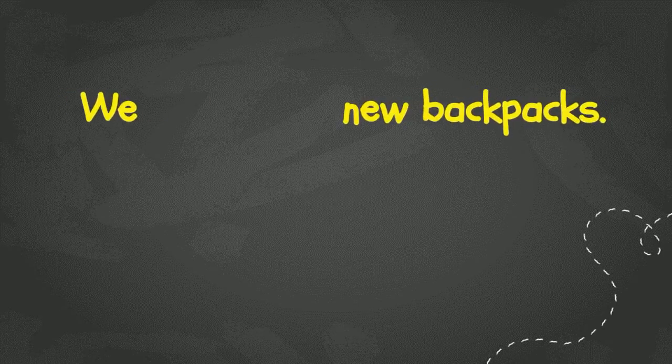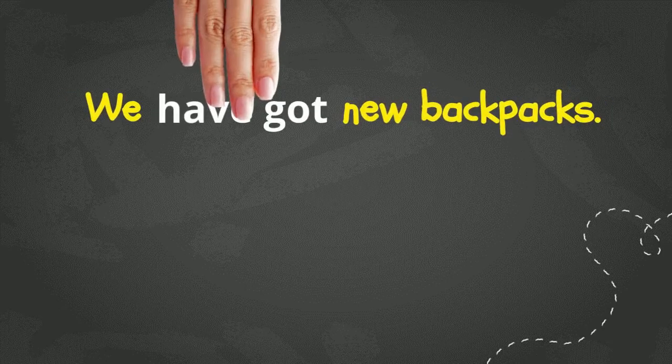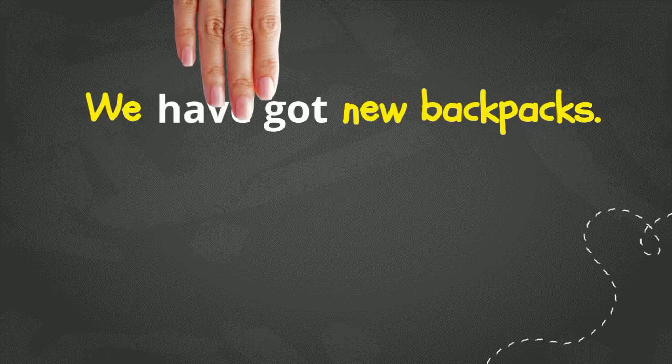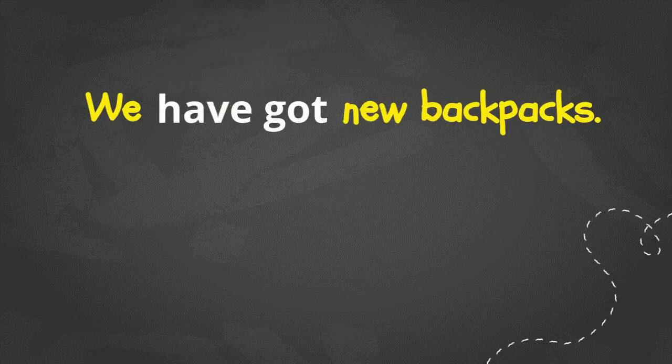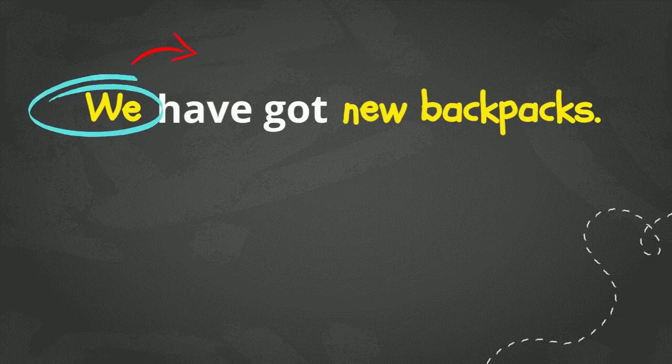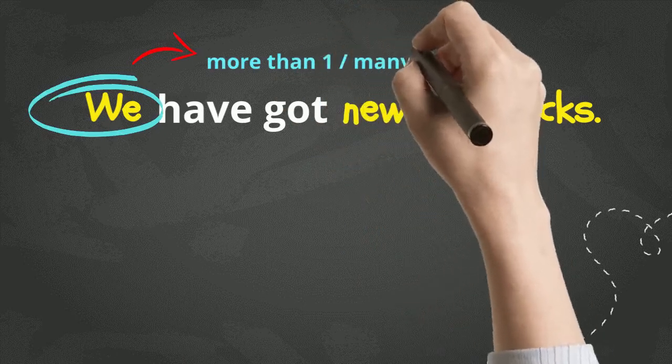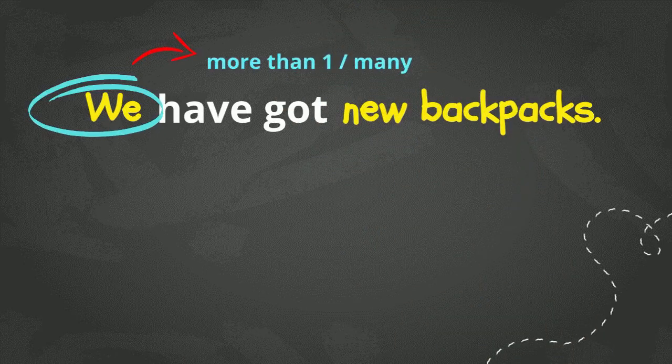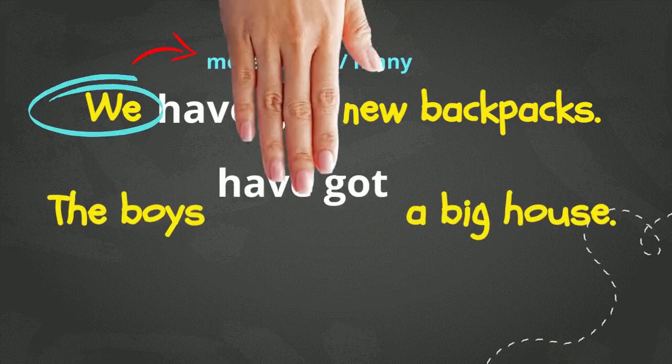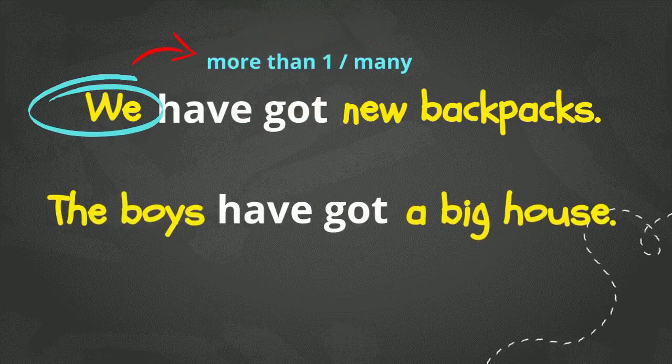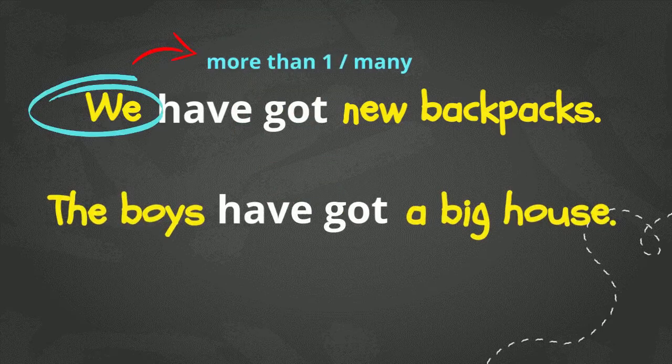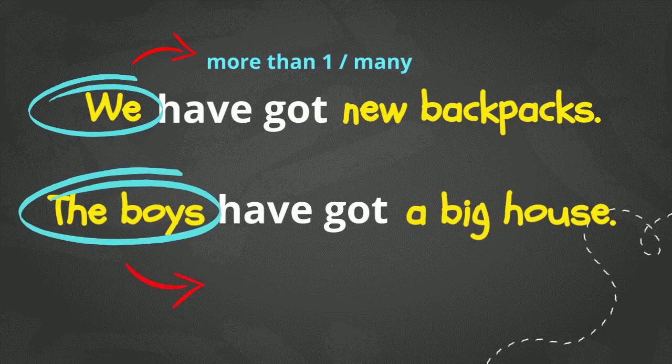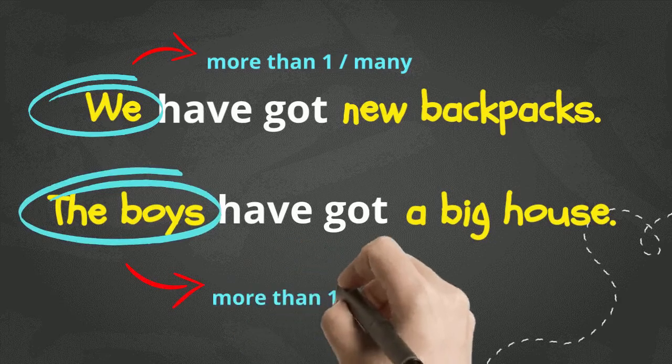Now, let's look at some simple sentences. The first one. We have got new backpacks. Next one. The boys have got a big house.